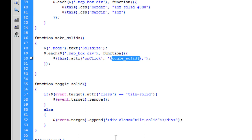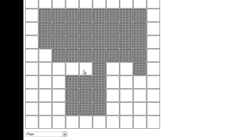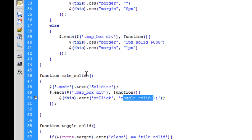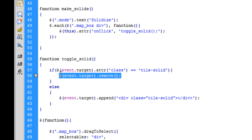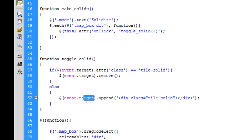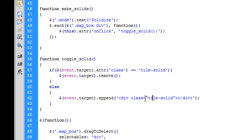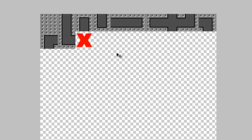When we click that button all the tiles go from place tile to toggleSolid. Let's look at the toggleSolid function. Inside it we've got an if statement: if the event target — the div we're clicking on — has the class of tile solid, then we remove that element, which removes the red X. In the else, we target the event we've clicked and append a new div to it with a class of tile solid.